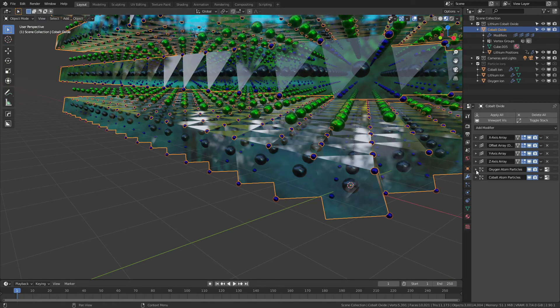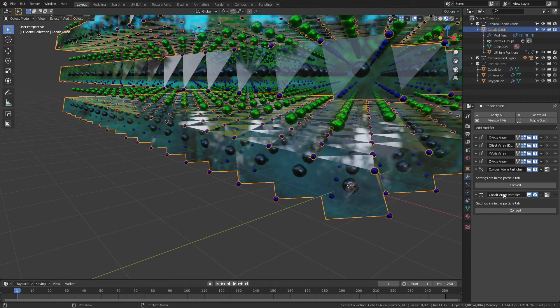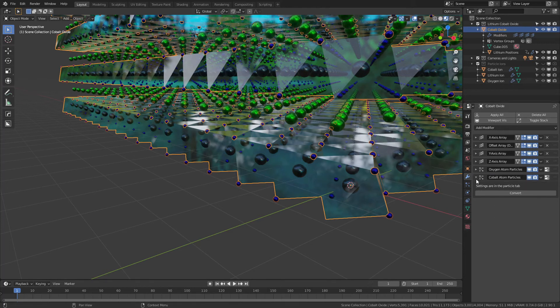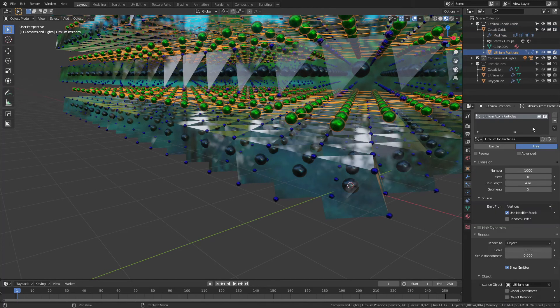That's a good time to touch on some of these. There are respective particle systems for the oxygen atoms, which is what these blue ones would be, the cobalt ions or atoms—they should really be ions not atoms, but I'm going to overlook that temporarily—and for the lithium as well. Again, these are all particle systems set up with hair and put in place on those base meshes.